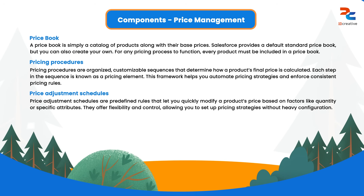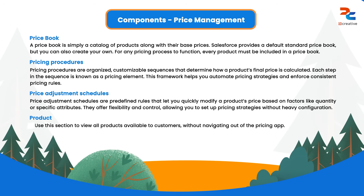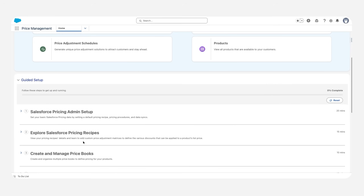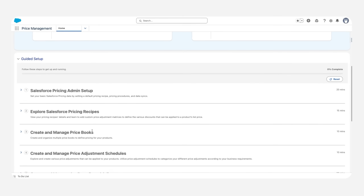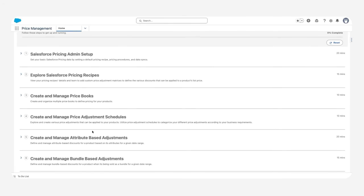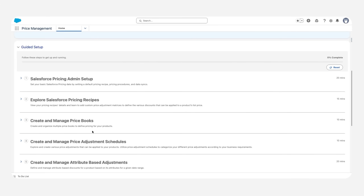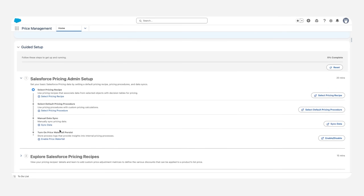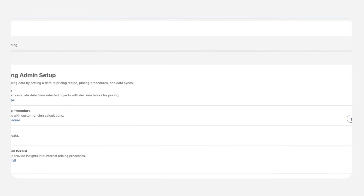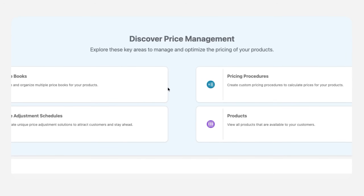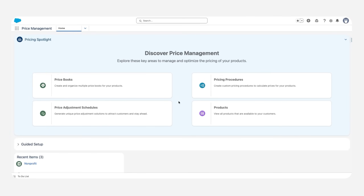The last component is Products. We have already seen products in the Product Catalog Management, and it is the same here — you can view all the products you currently have. We also have Guided Setup, which you should go through before creating pricing. You can implement each setup step using the guided setup. This is provided by Salesforce for new users who are new to pricing, Revenue Cloud, or Salesforce in general, so they can complete the setup step by step.